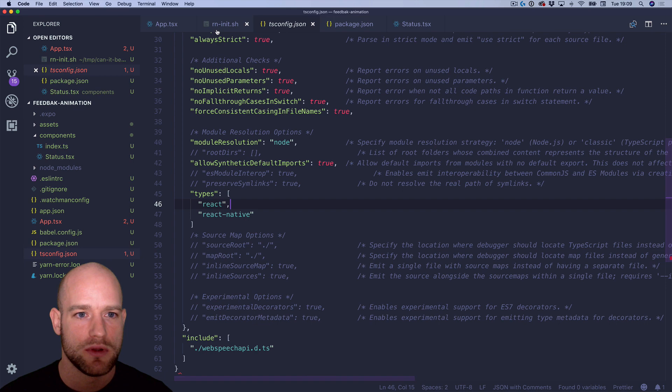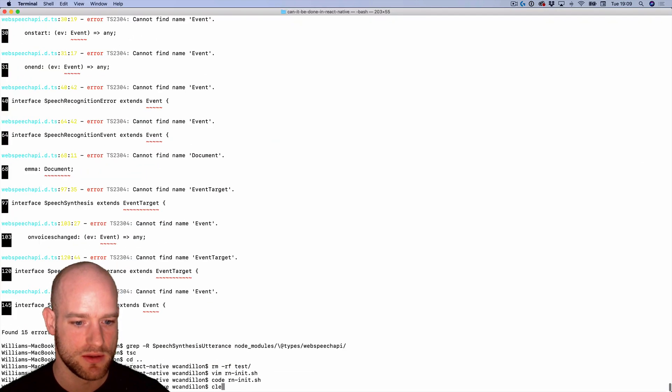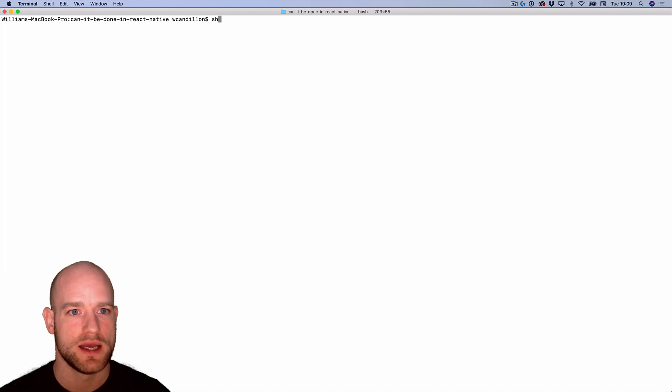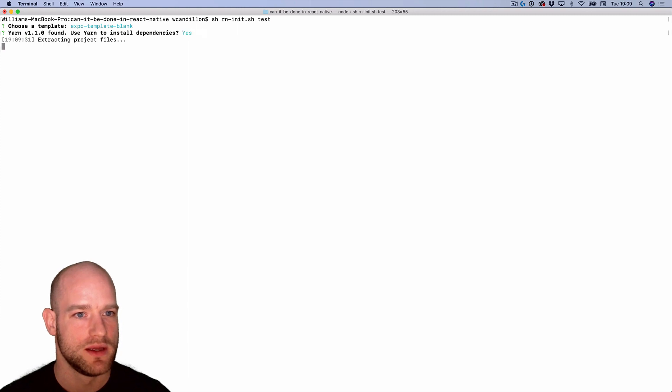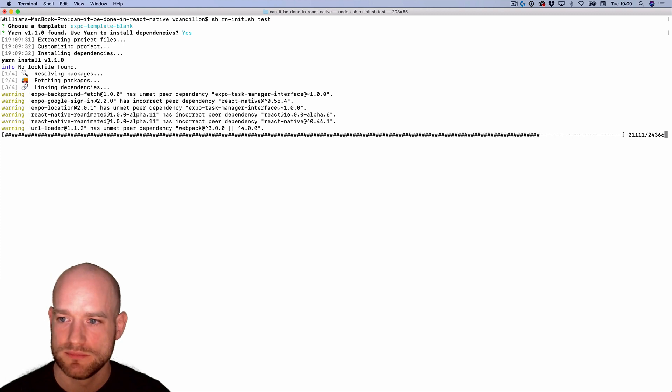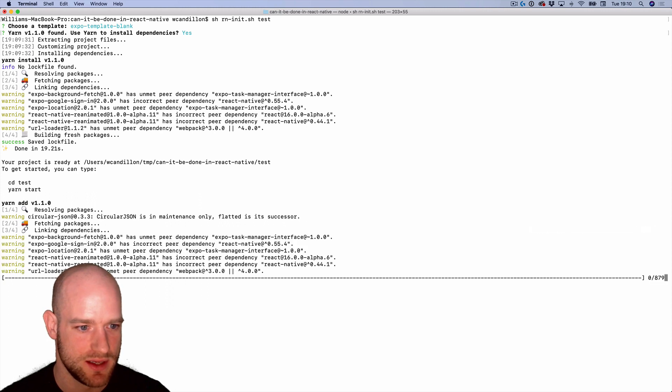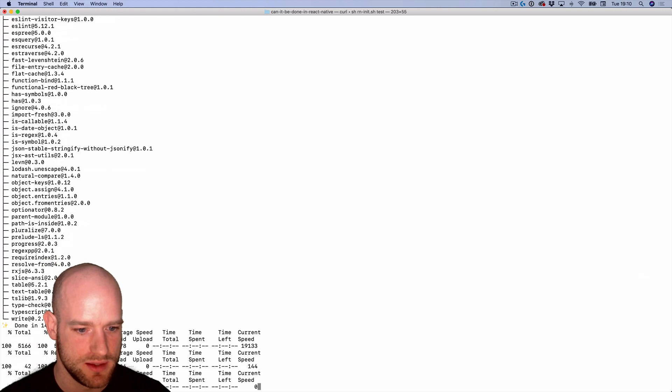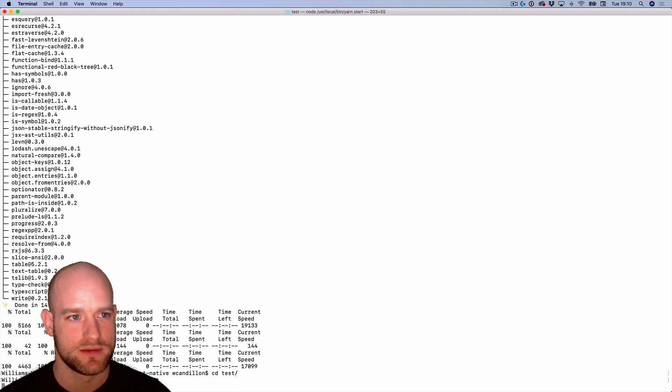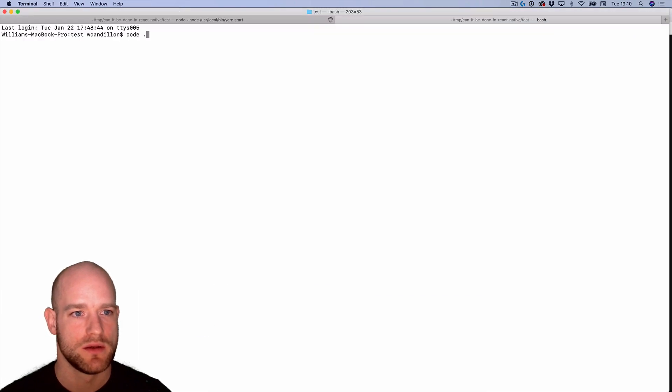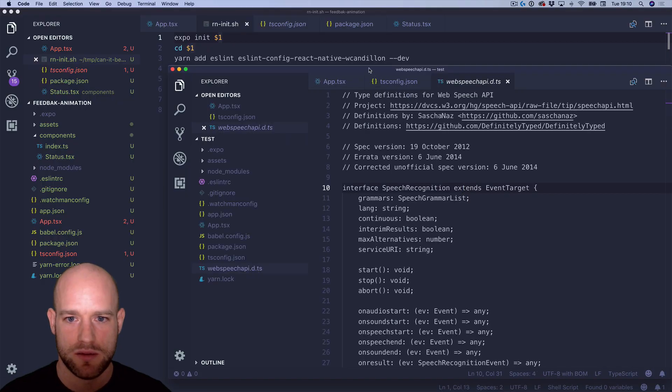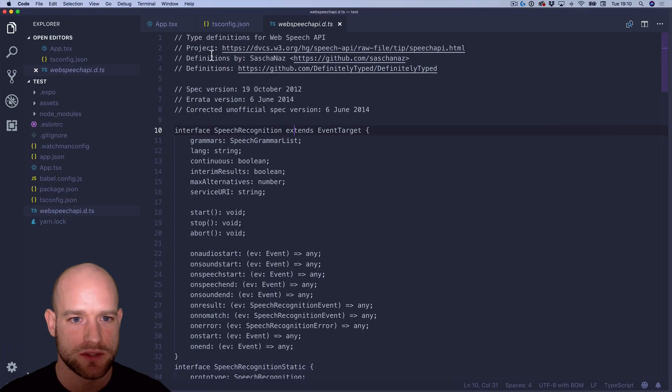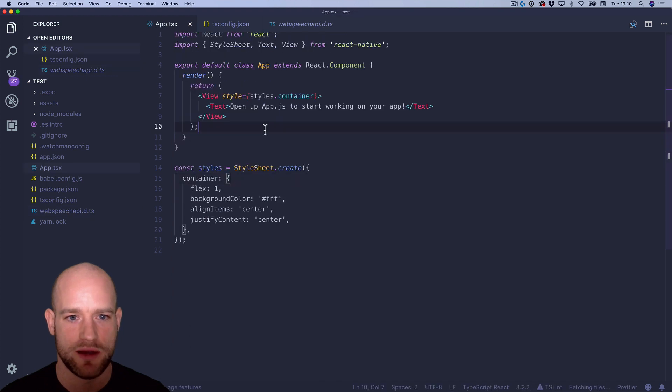So let's try it out. sh rn-init. We're going to create a new test project. Here I'm adding the extra dependencies. All right. So cd test. We're going to start the project. Open it in VS Code.